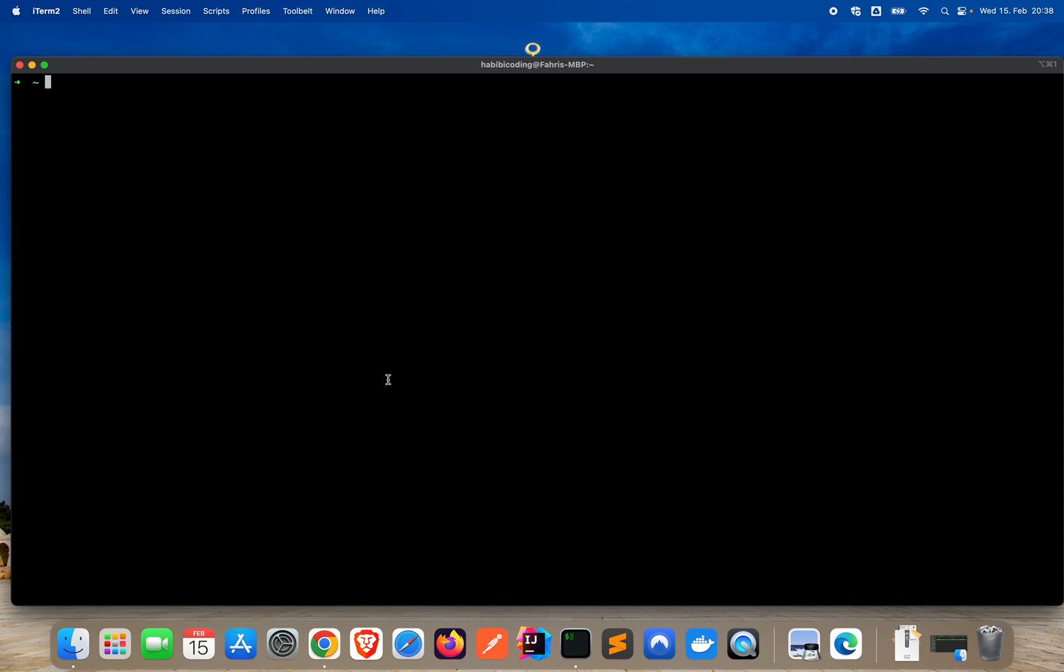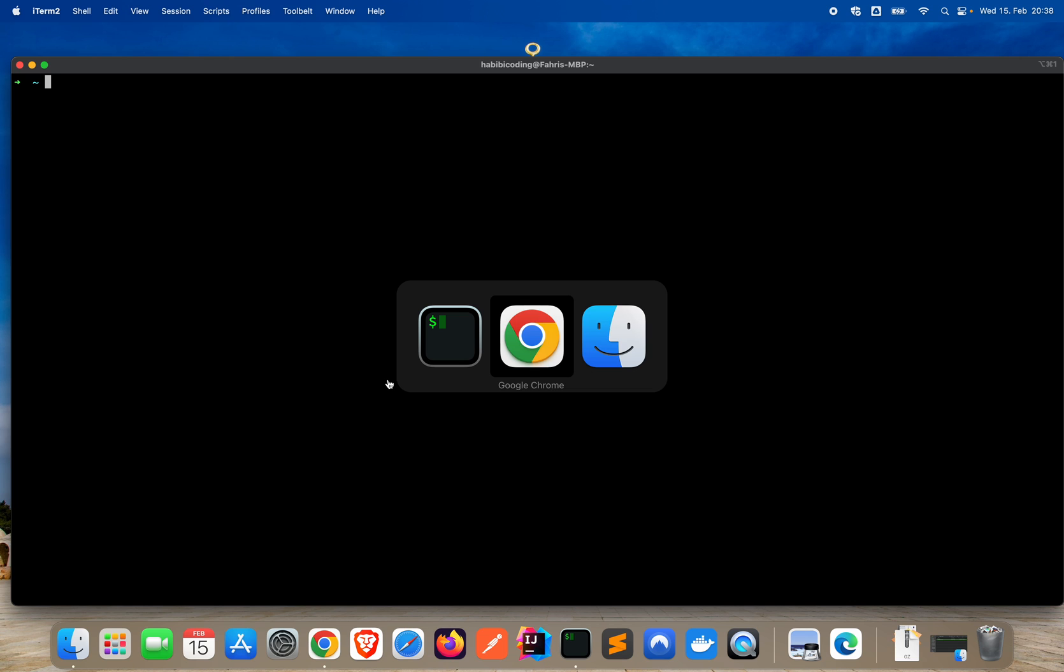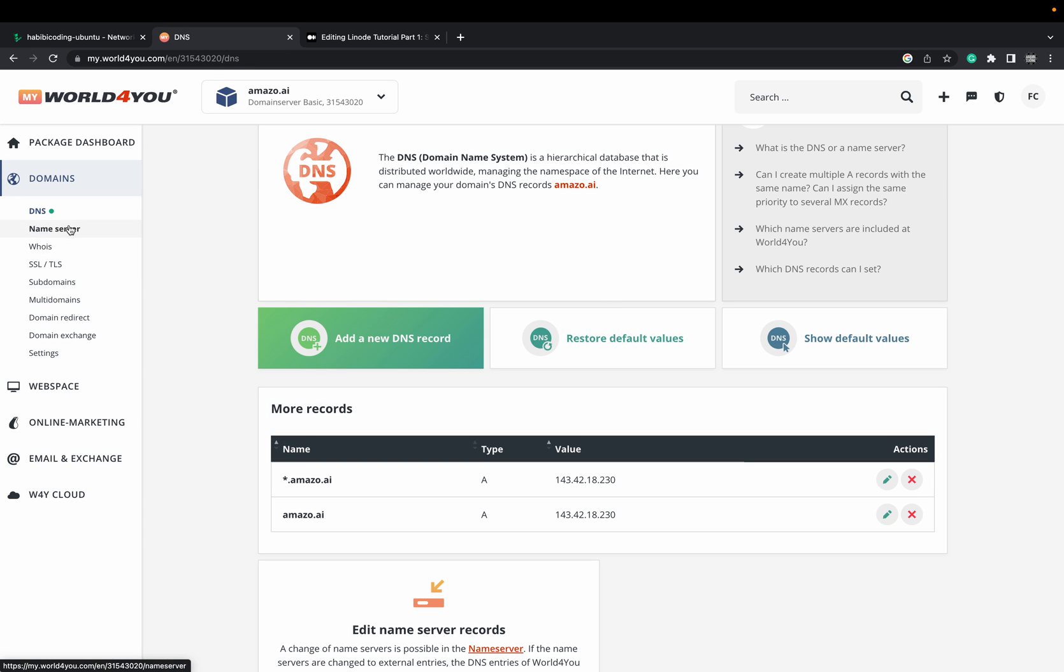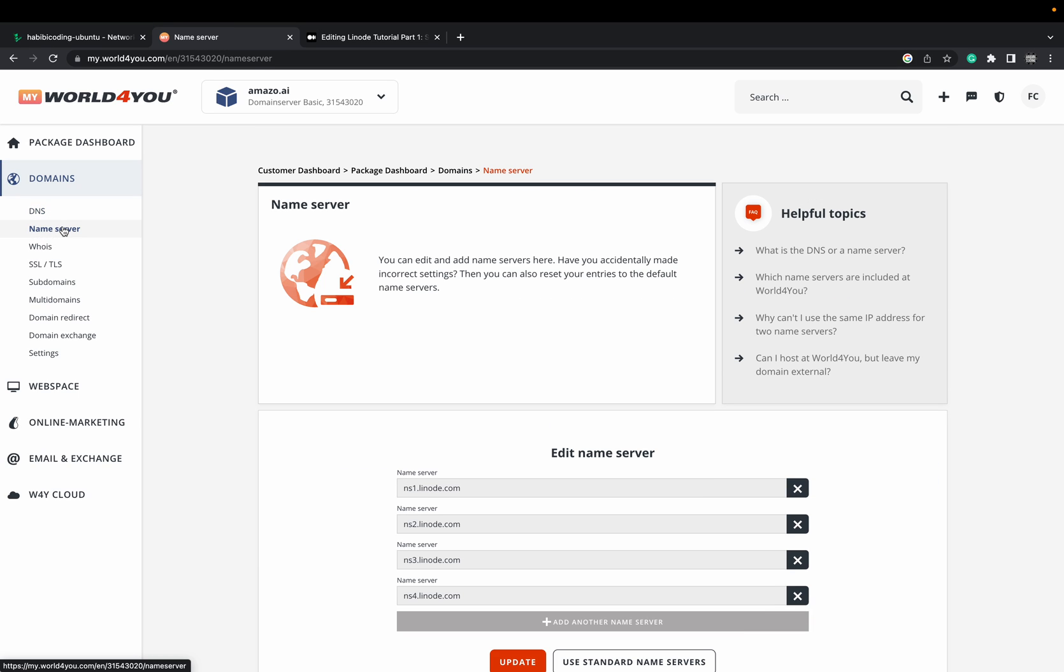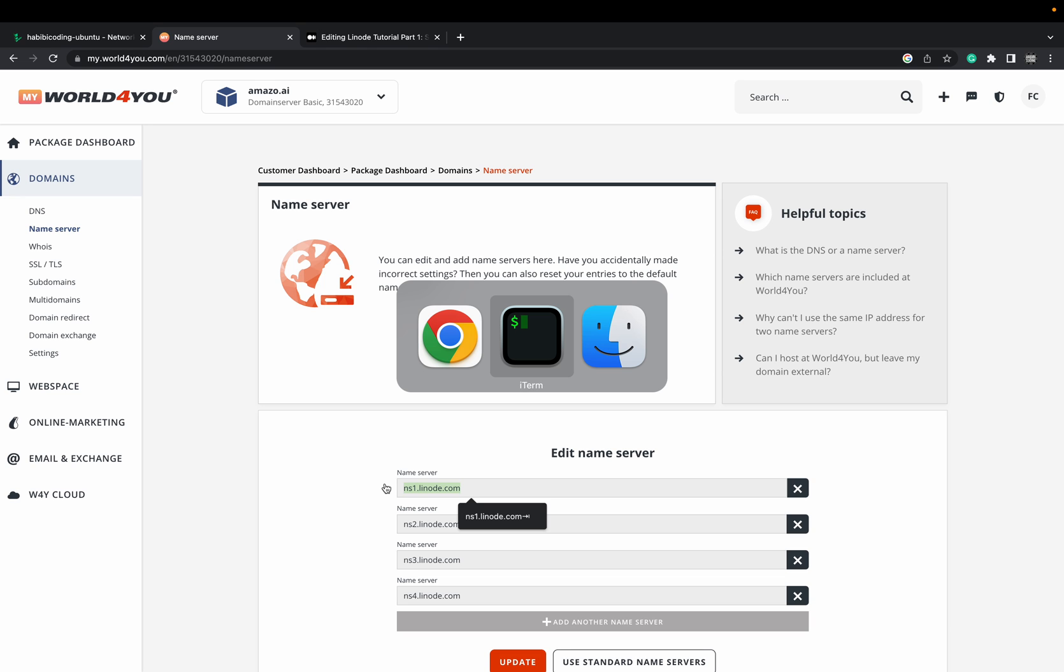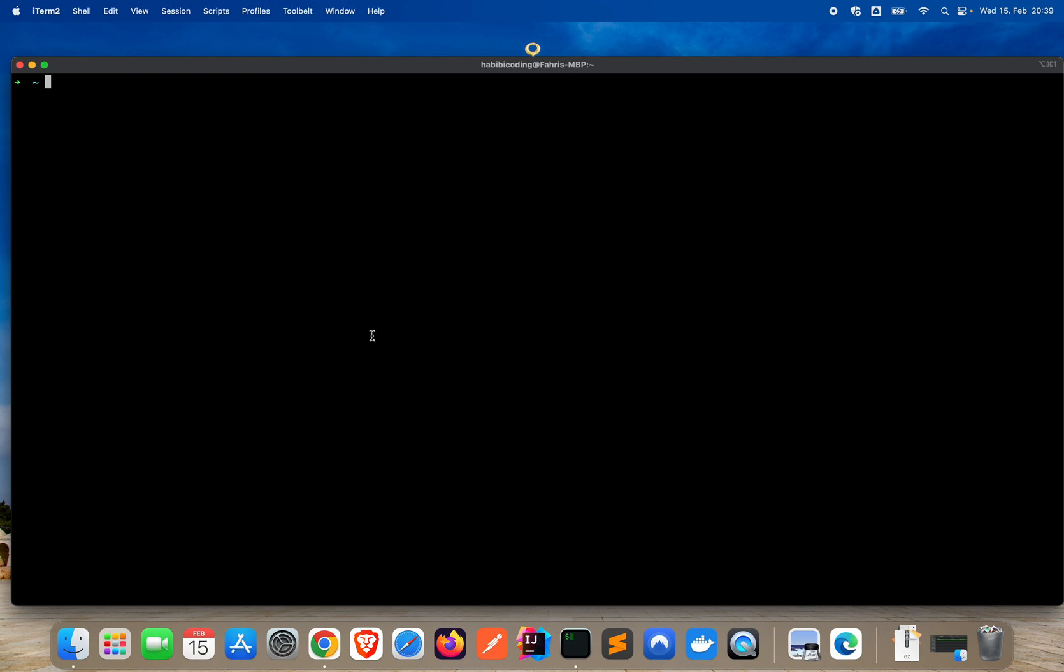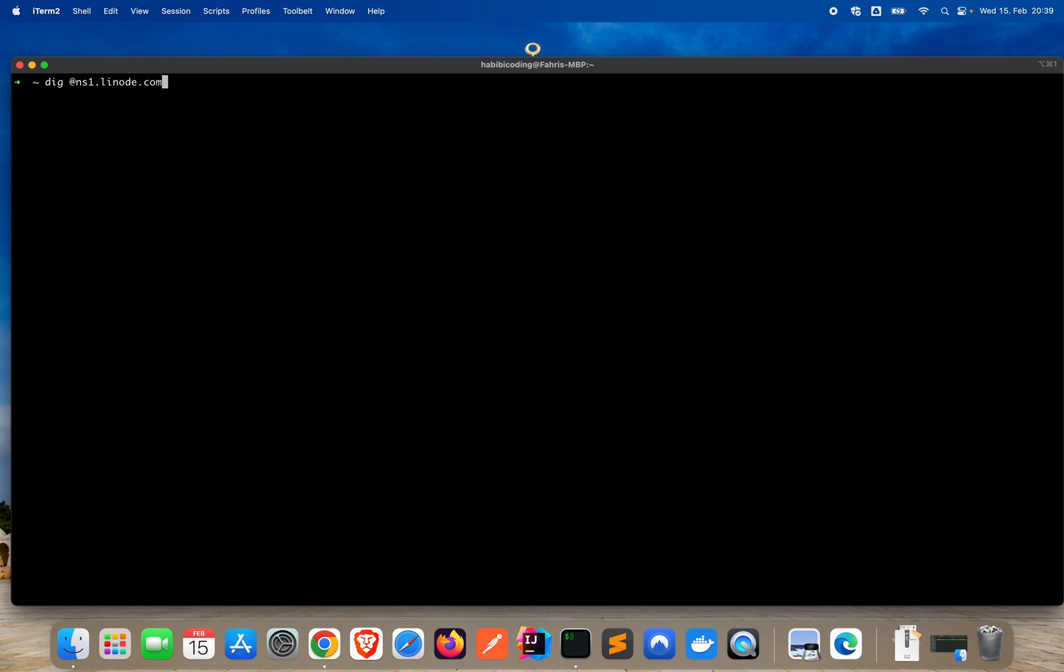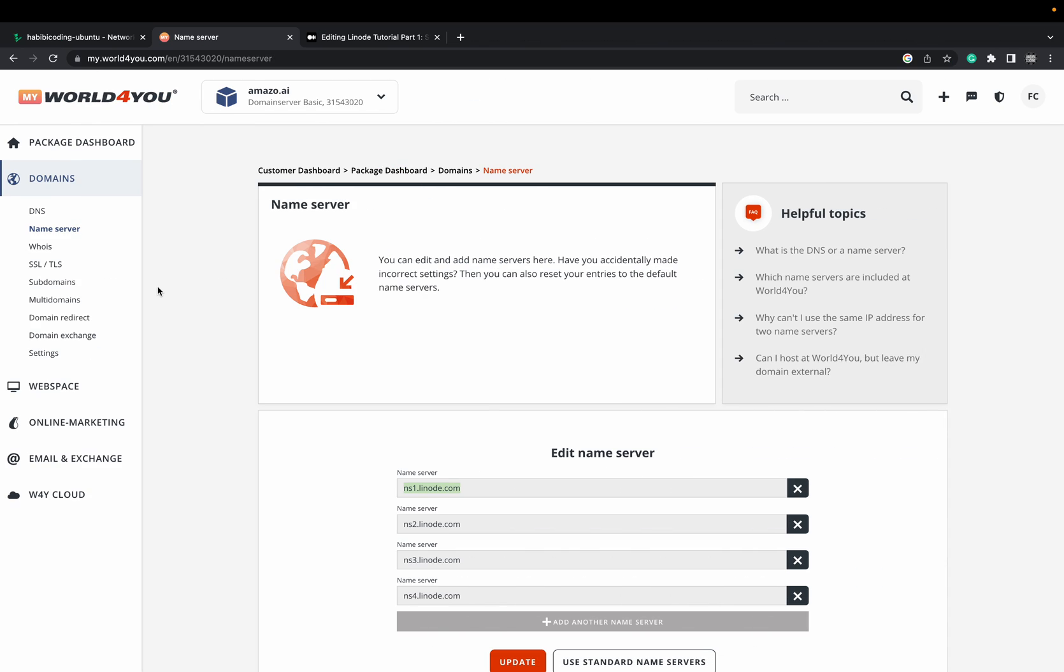This is how you can do it. I would suggest if you want to see if there are already some records for your domain regarding the DNS, just copy this out. And we need a dig command. I think it must be also for Ubuntu or Linux the same. Just paste your name server and amazo.ai. Here comes your domain.